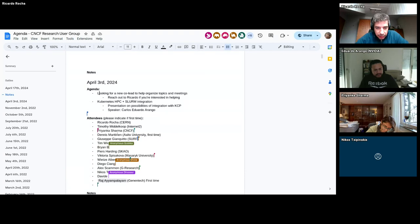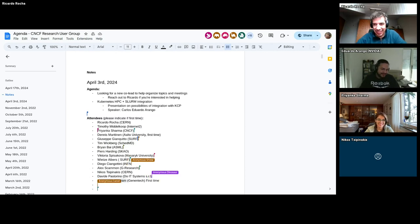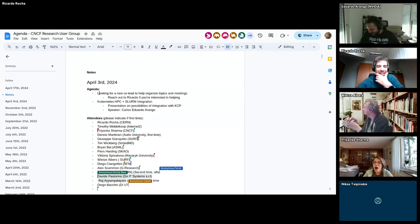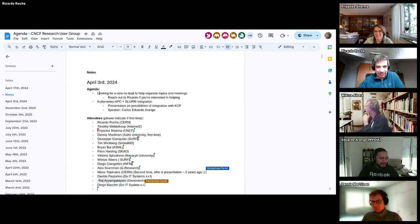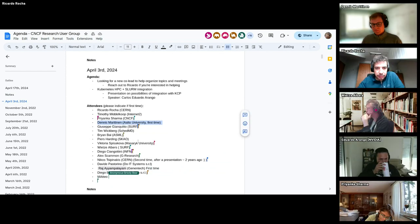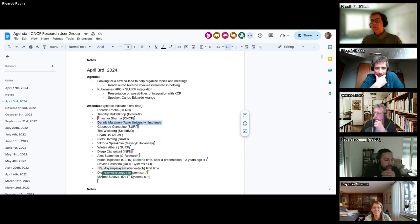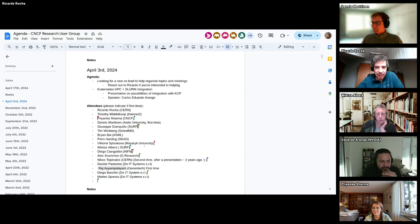We can start with introductions. I see Dennis and Priyanka — you are joining for the first time. Priyanka: 'Nice to be here folks, thanks for letting me hang out.' Dennis: he's from Finland, from Aalto University, doing his master's thesis studies working with HPC and Slurm integration.